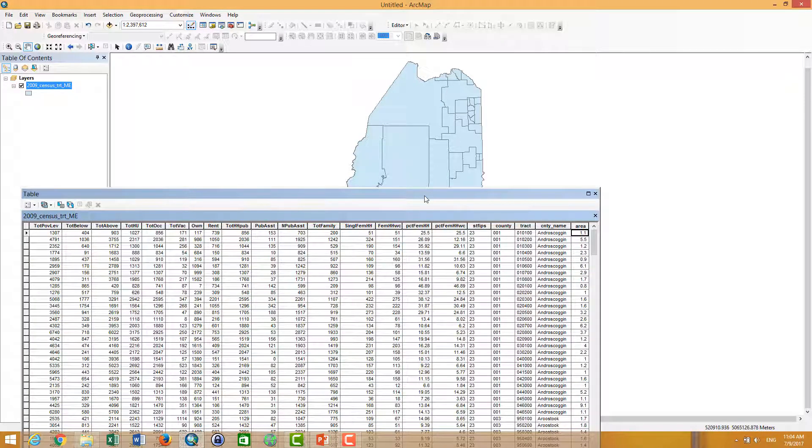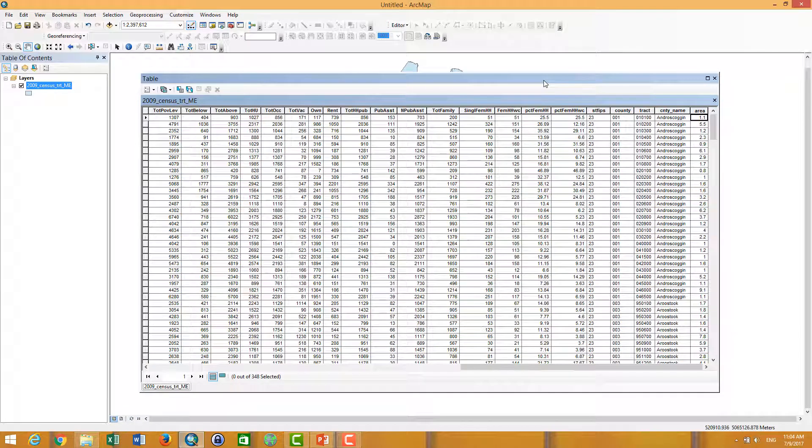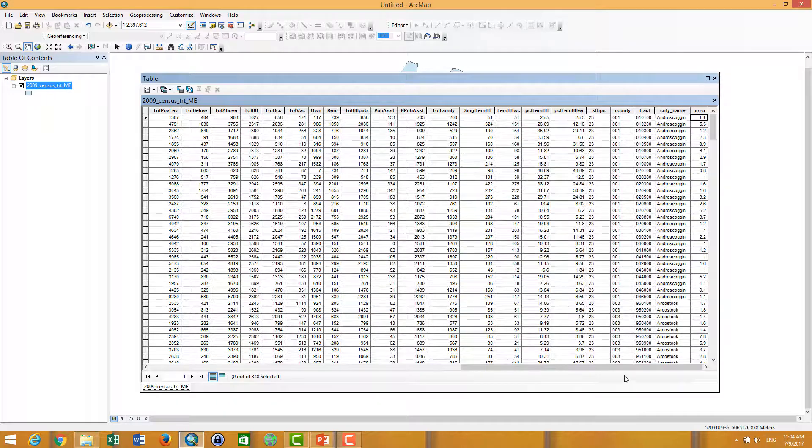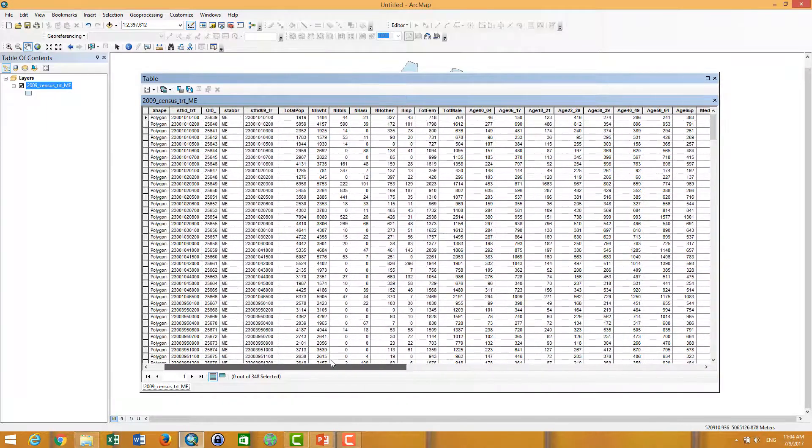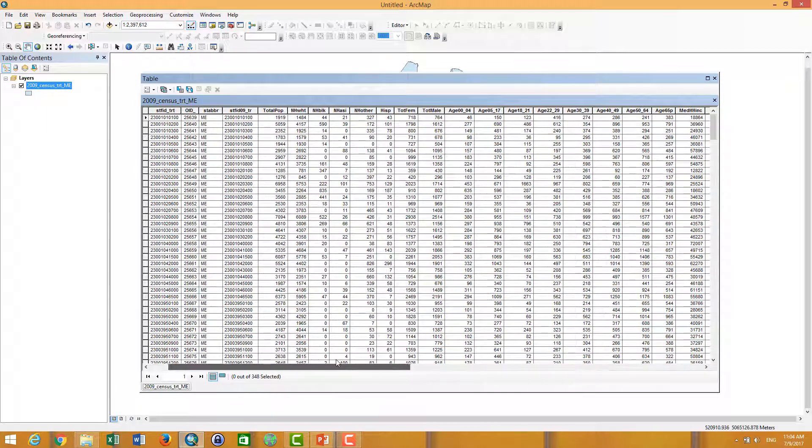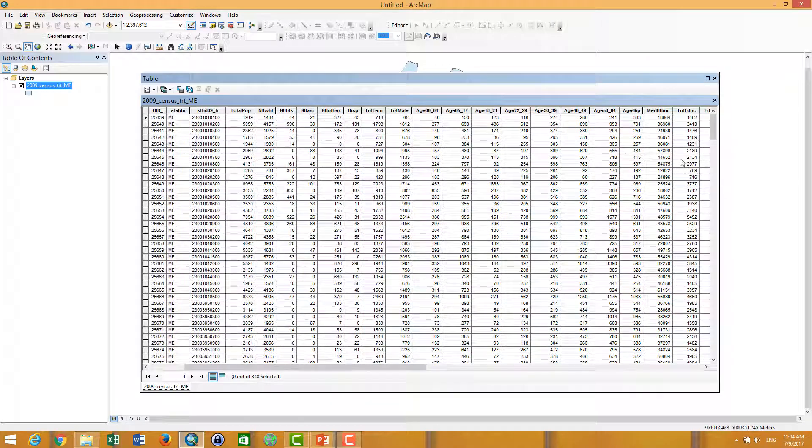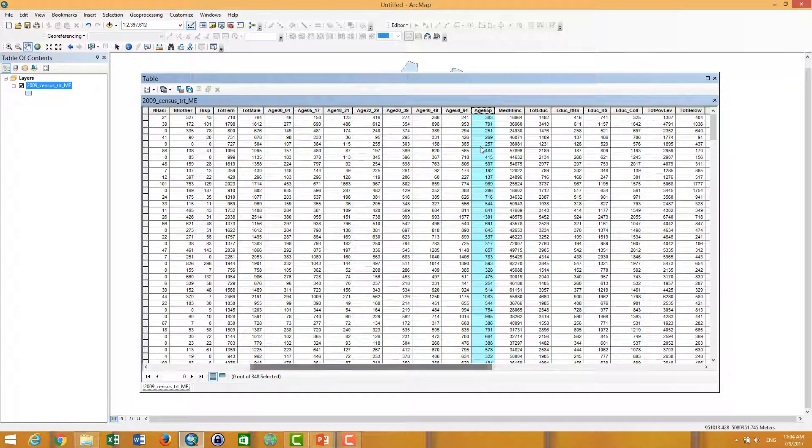The next point we are going to talk about is how to create a new field. I want to use the calculator to calculate the percentage of people aged more than 65. So I'm looking for more than 65 here, 65 ups. I want to calculate the percentage of people aged more than 65.